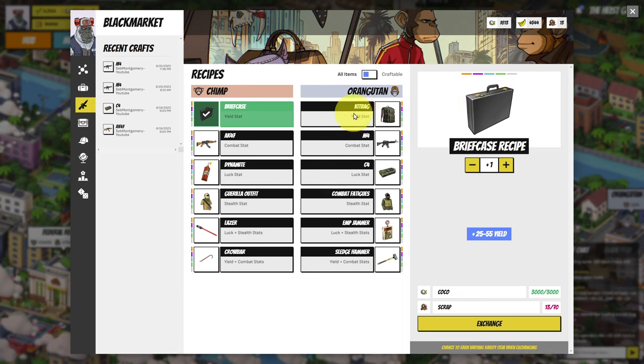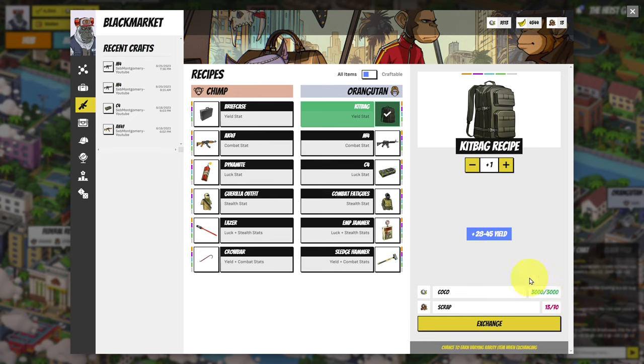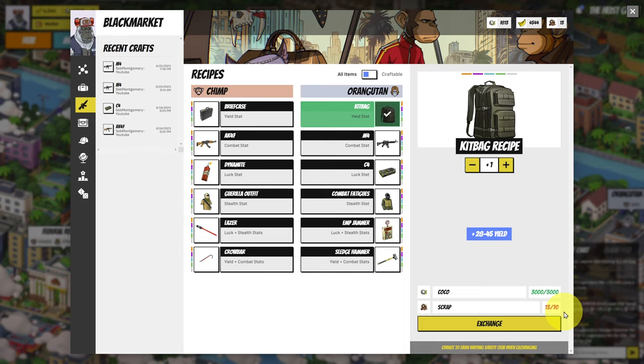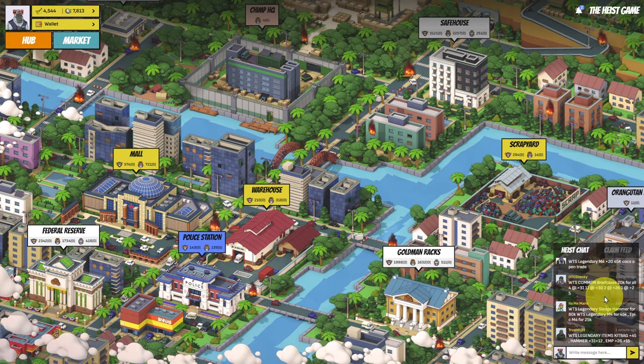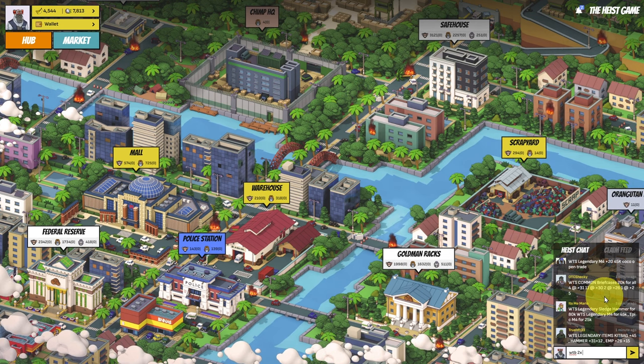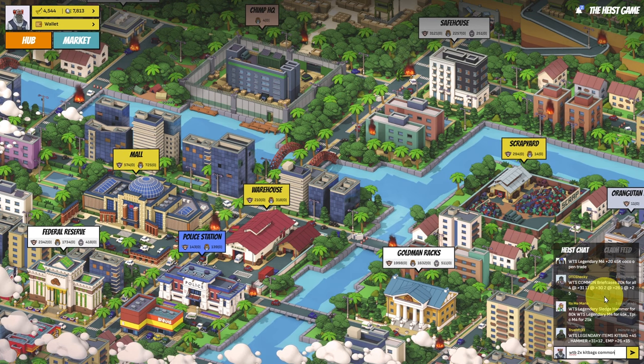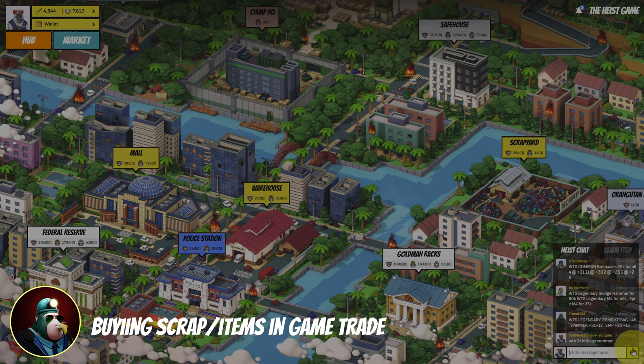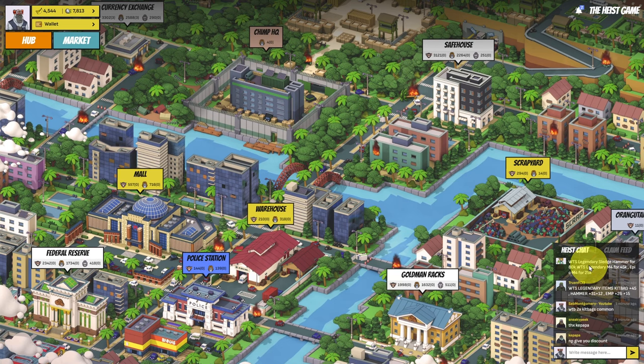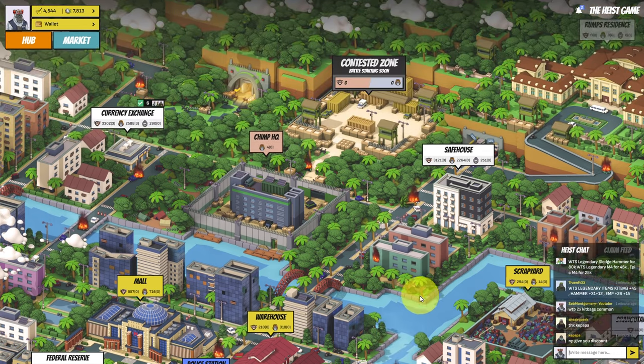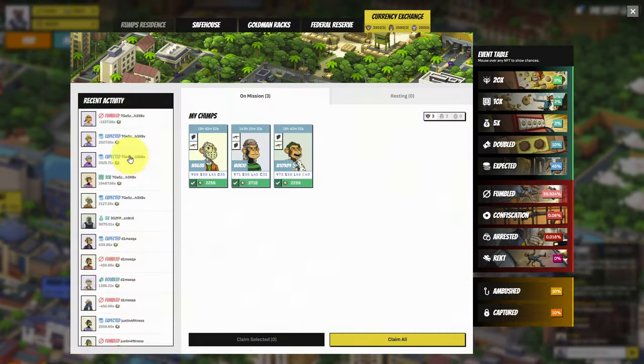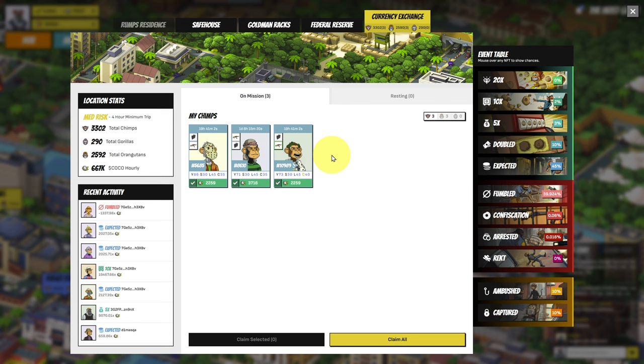At the moment, I want to get some kit bags. This would cost 3,000 cocoa plus 70 scrap. 70 scrap at 200 is 14,000 cocoa. It's too expensive. So instead, I just come to chat. Want to buy 2x kit bags common. And hopefully, someone will see this and sell me something not too bad. While we're waiting for that to come through, let's go and have a look at currency exchange. And let's work out my next plan.